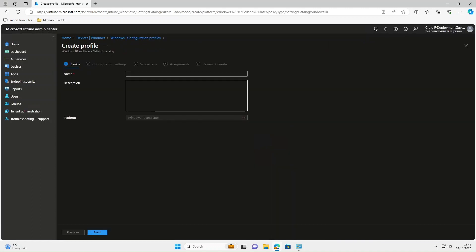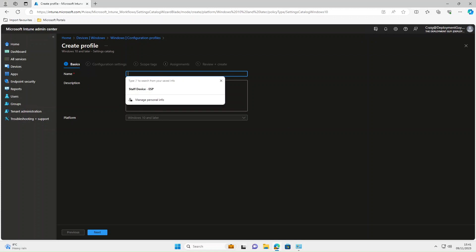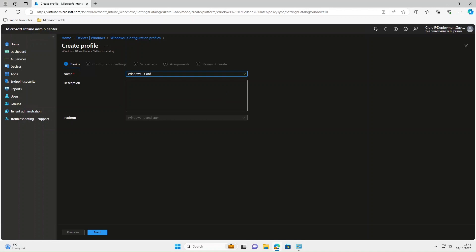Let's give it a meaningful name such as Windows, Configure, Control Panel and this one's for our staff. Select Next.